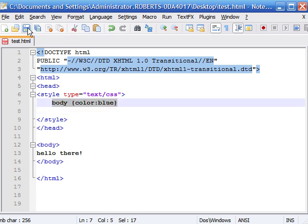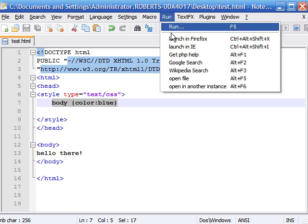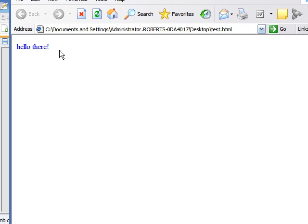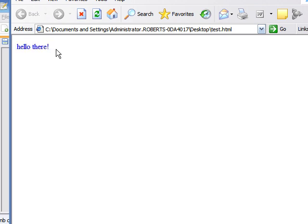So as you can see, if we go ahead and save this and launch it in Internet Explorer, our body text has now changed to blue.